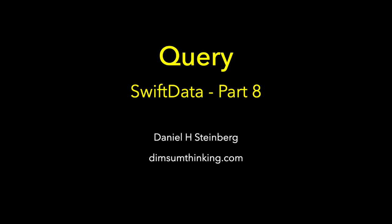In this episode of our series on Swift data, we're going to look at query and getting some of your data into your SwiftUI app.